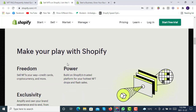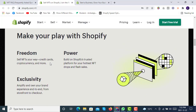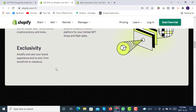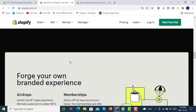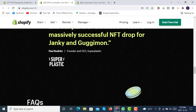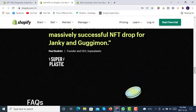Key features of selling NFTs with Shopify include the freedom to sell NFTs your way — accepting credit cards, cryptocurrency, and more. You can build on Shopify's trusted platform for your hottest NFT drops, flash sales, and exclusivity.